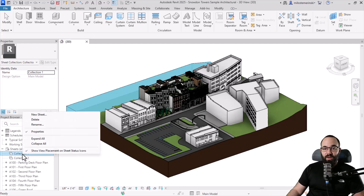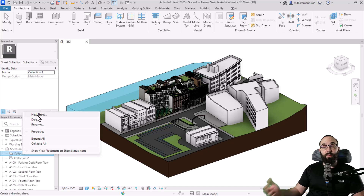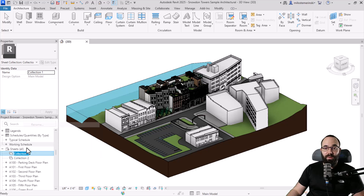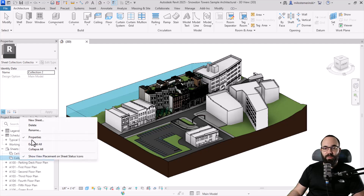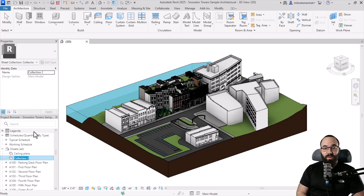You can right click again and create another sheet collection, and so on. For all of these collections, you can right click them, delete them, create a new sheet within the collection, and also rename them. So let's call this one 'ceiling plans', and for the other one, right click and rename it 'floor plans', then hit enter.